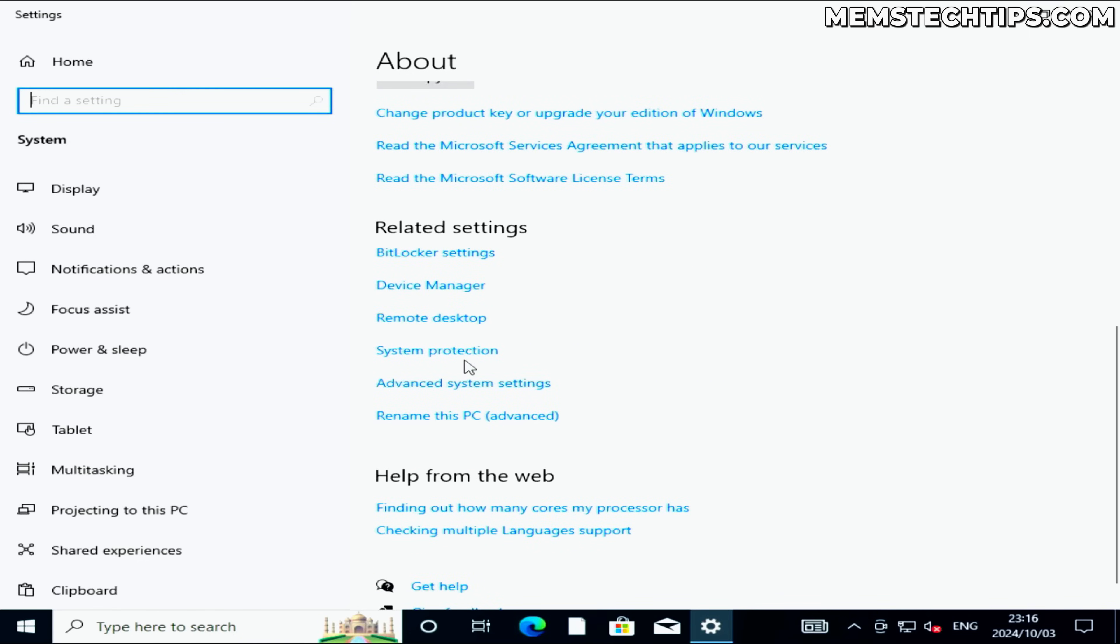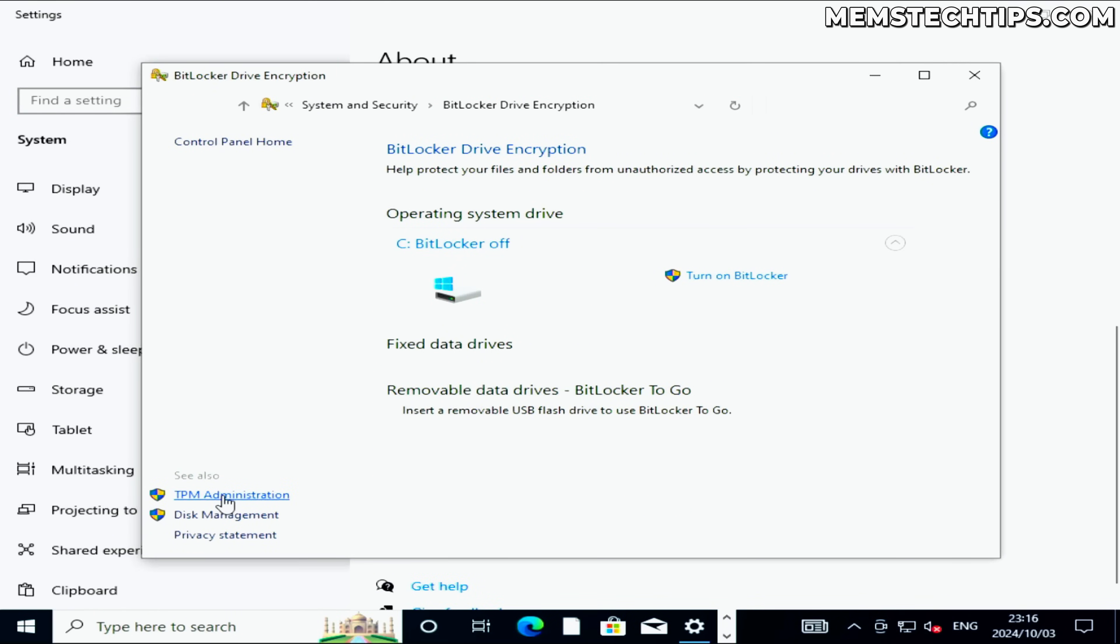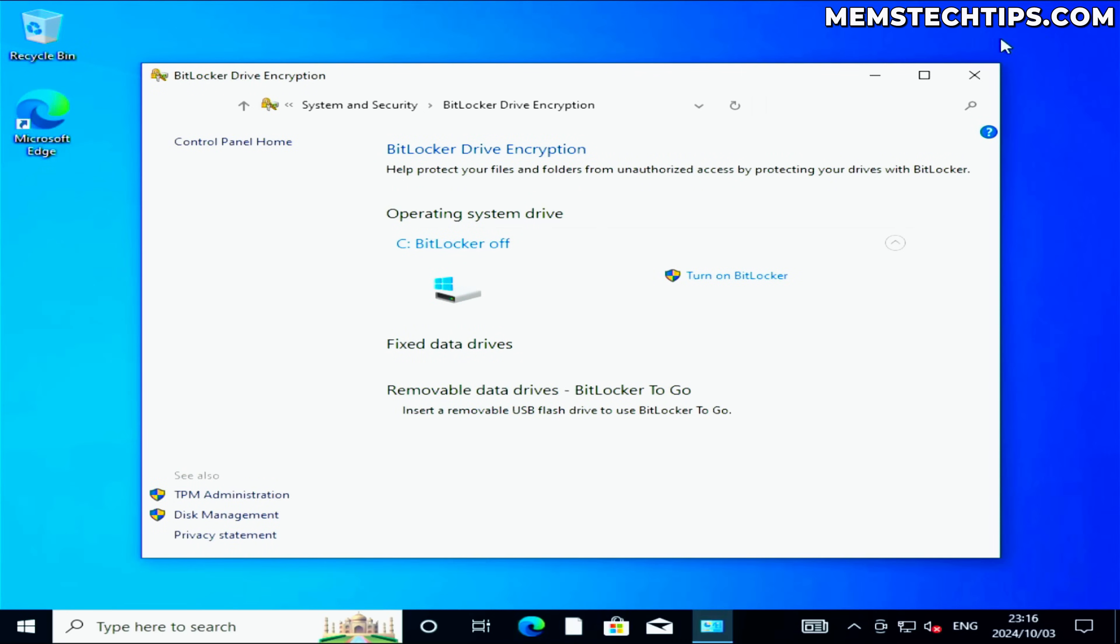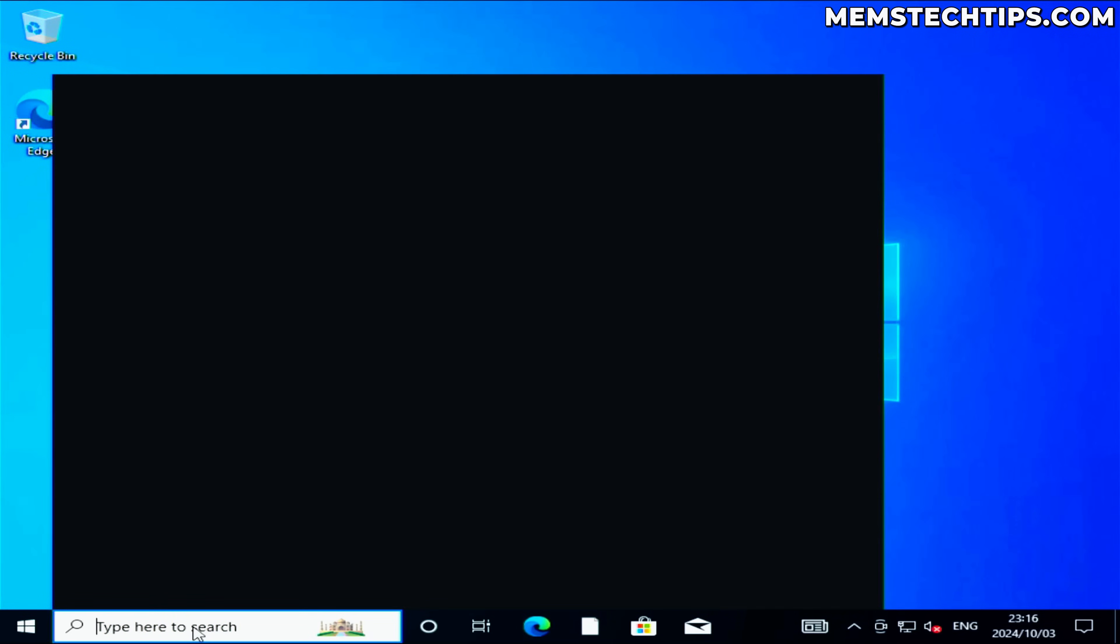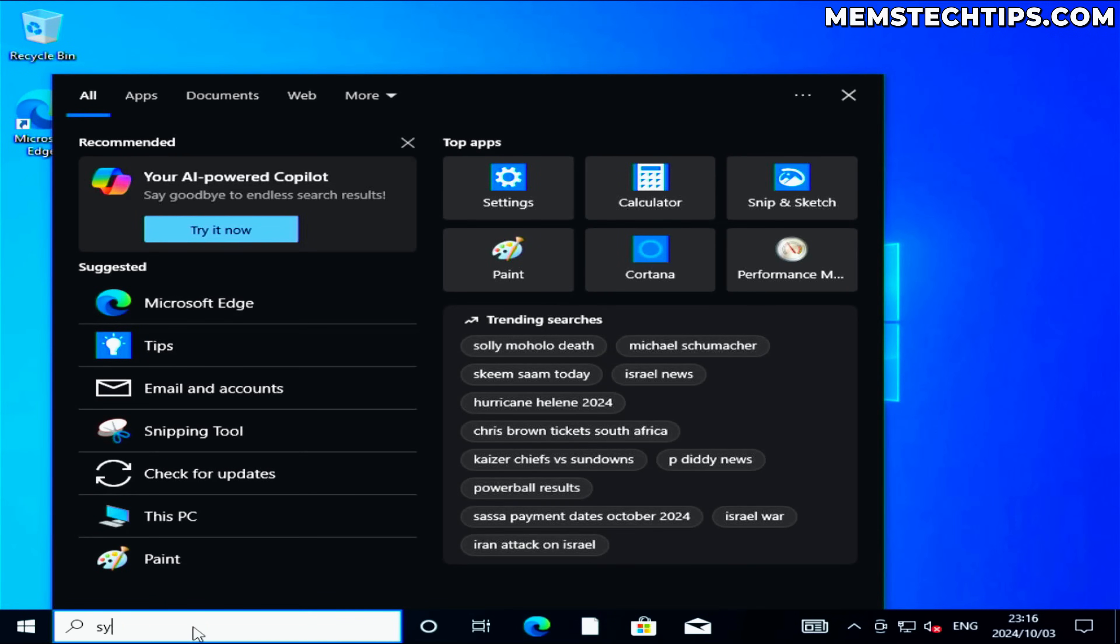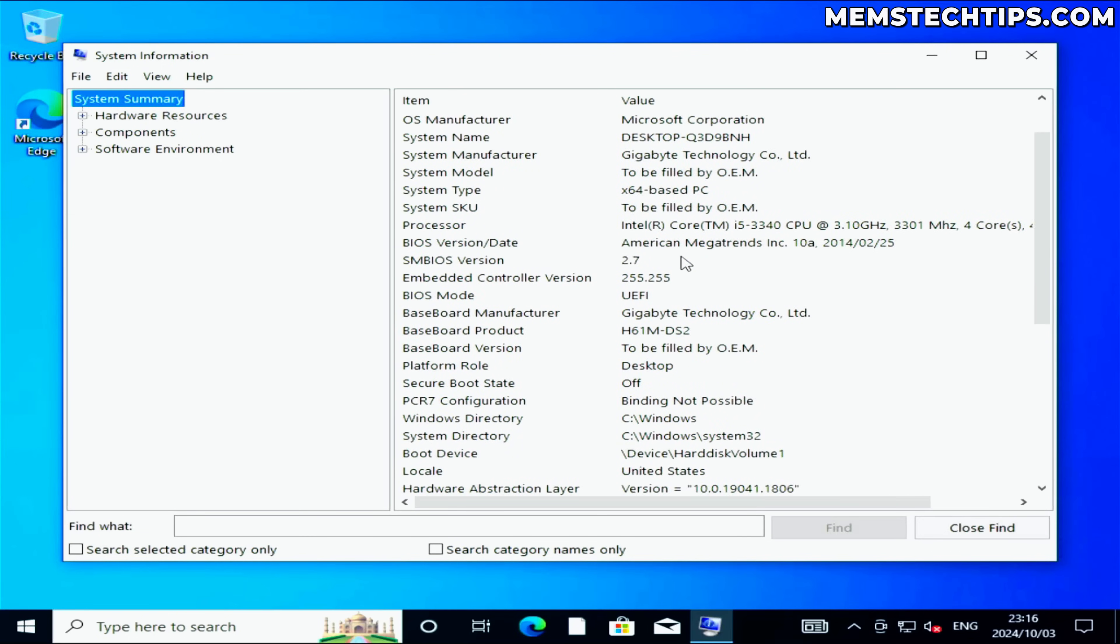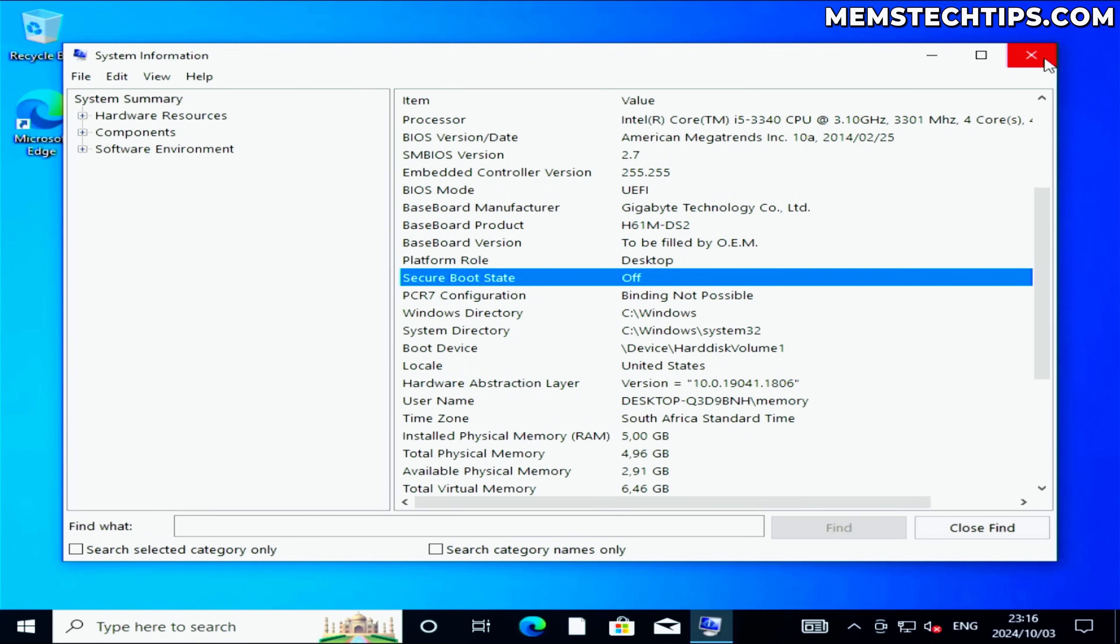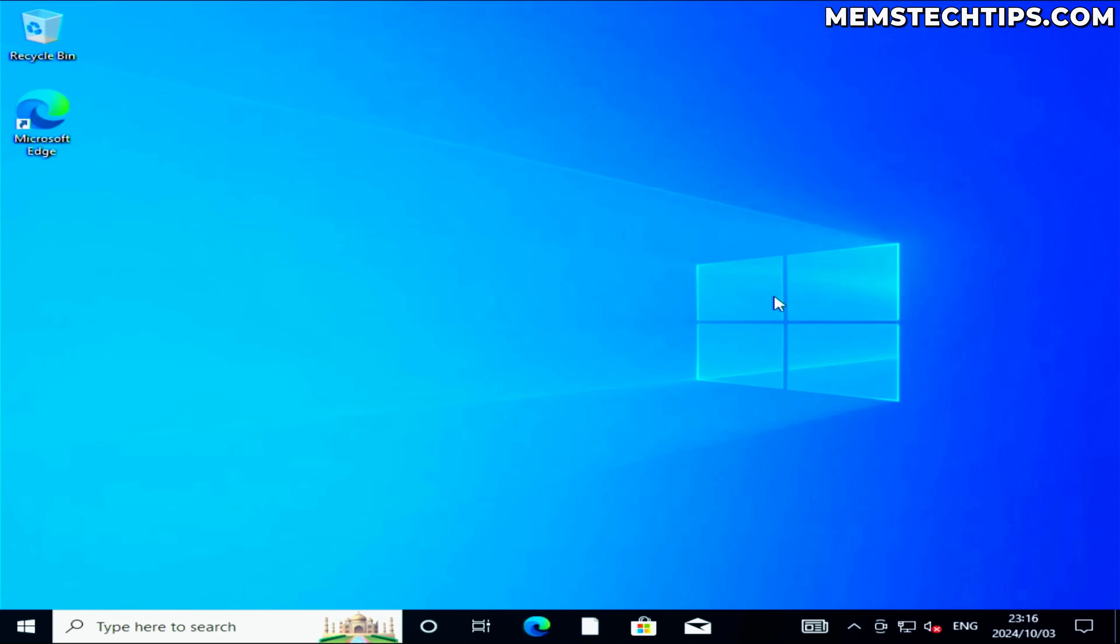If we go to the BitLocker settings and have a look at the TPM administration, you can see that I do not have a TPM installed. And if we do a search for system information and open that app, you can see that the secure boot state is also turned off. So let's start and let me show you how you can upgrade to Windows 11 24H2.